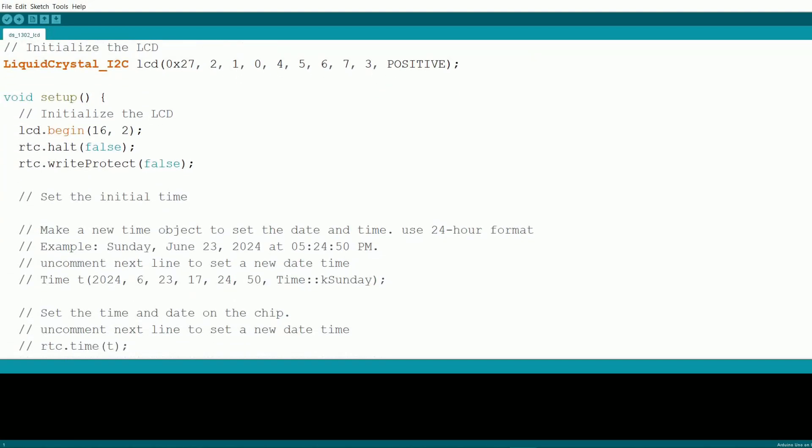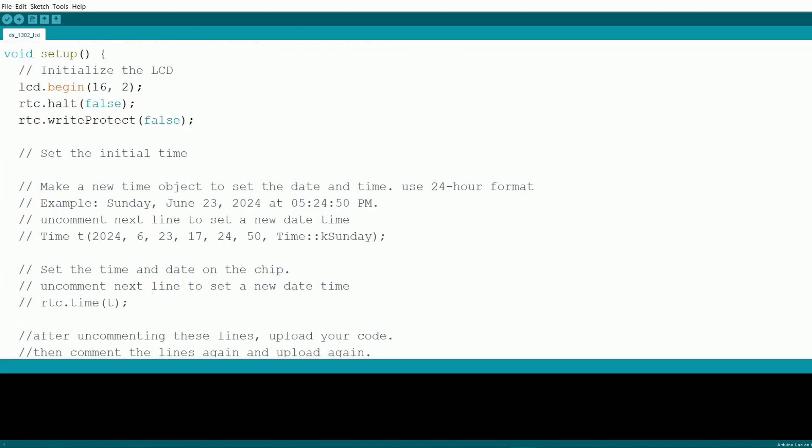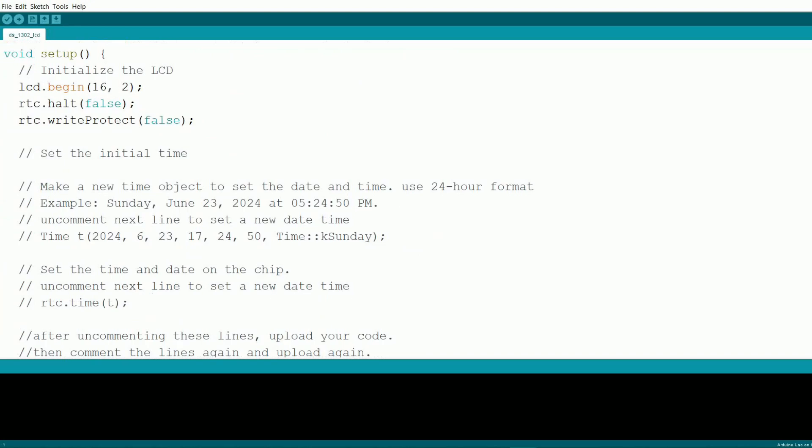In the setup function, we start by initializing the LCD and configuring the RTC module. If it's your first time uploading the code, you'll need to set the initial date and time. This can be done by creating a time object and passing the values for year, month, day, hour, minute, second, and day of the week.